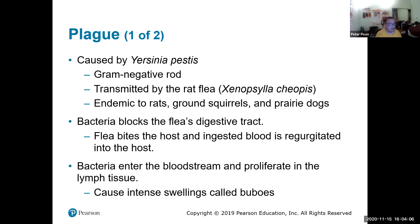One of my favorite diseases — plague — is caused by Yersinia pestis, a gram-negative rod. It is transmitted by rat fleas.